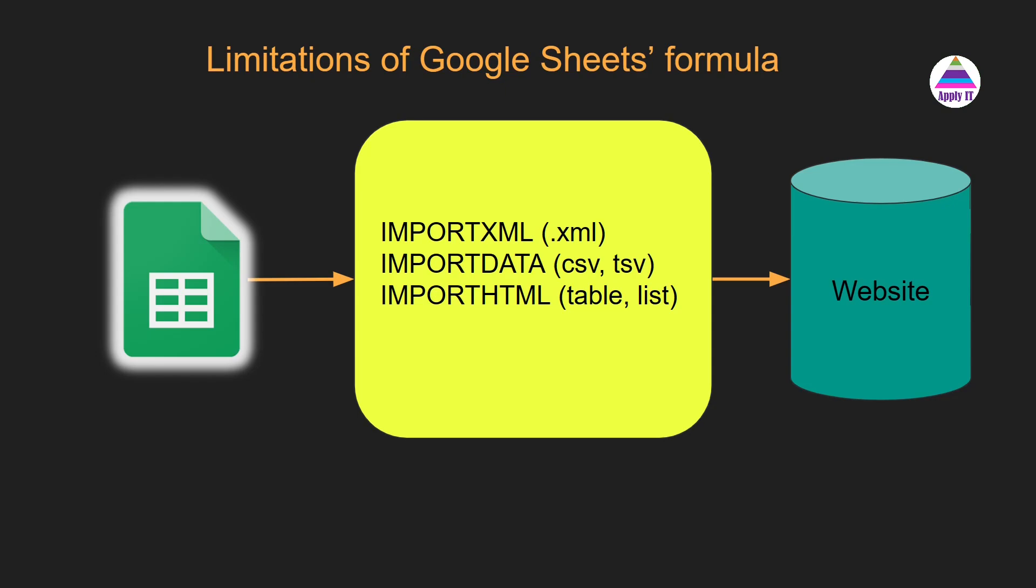So this data can be accessed from any website, but Google Sheets has no formula using which we can access data in JSON format.